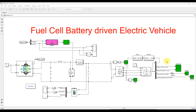Hi, welcome to Development Solution. Today we are going to see about a fuel cell battery driven electric vehicle in MATLAB. This is the simulation model we developed for a fuel cell battery driven electric vehicle in MATLAB.